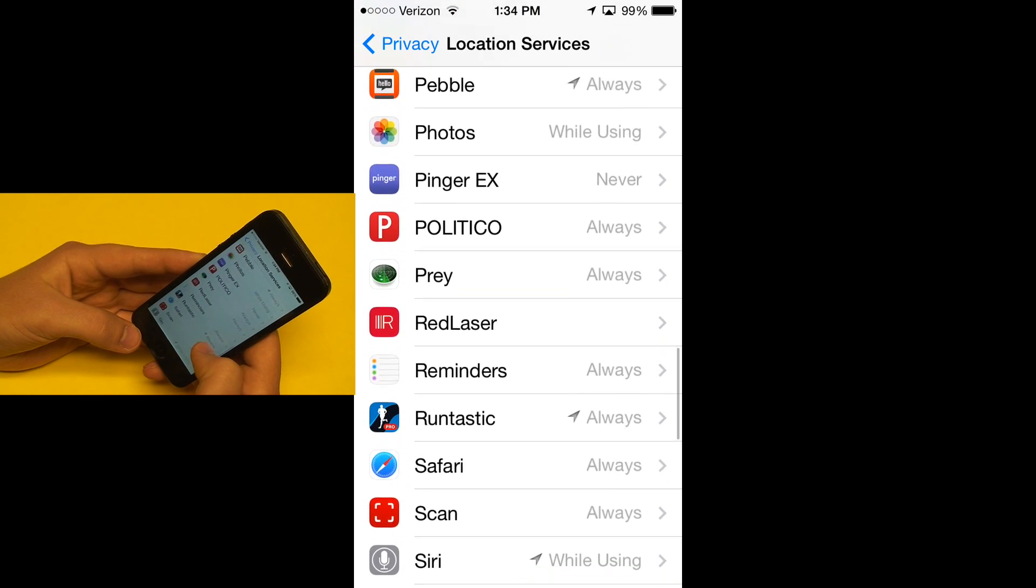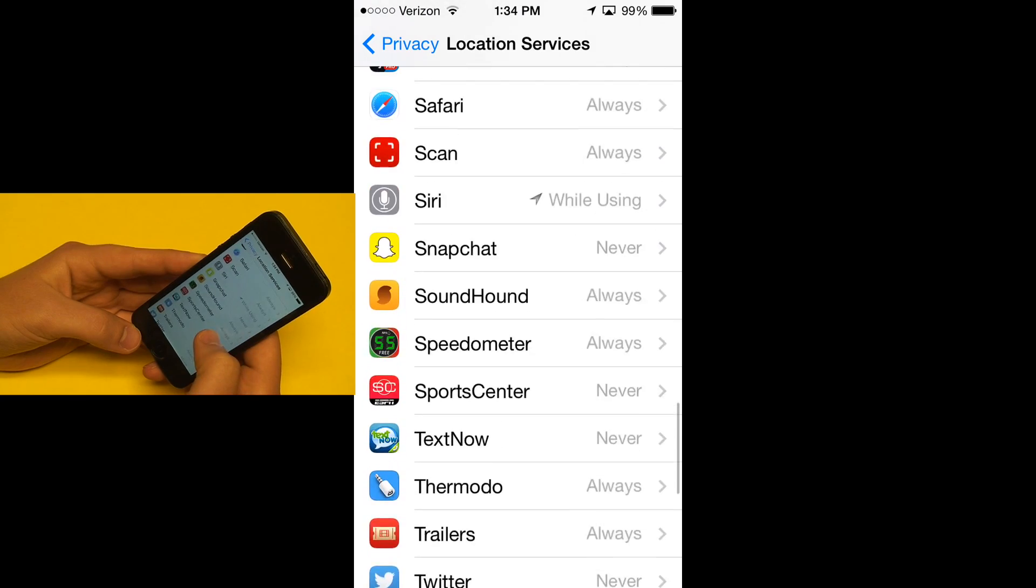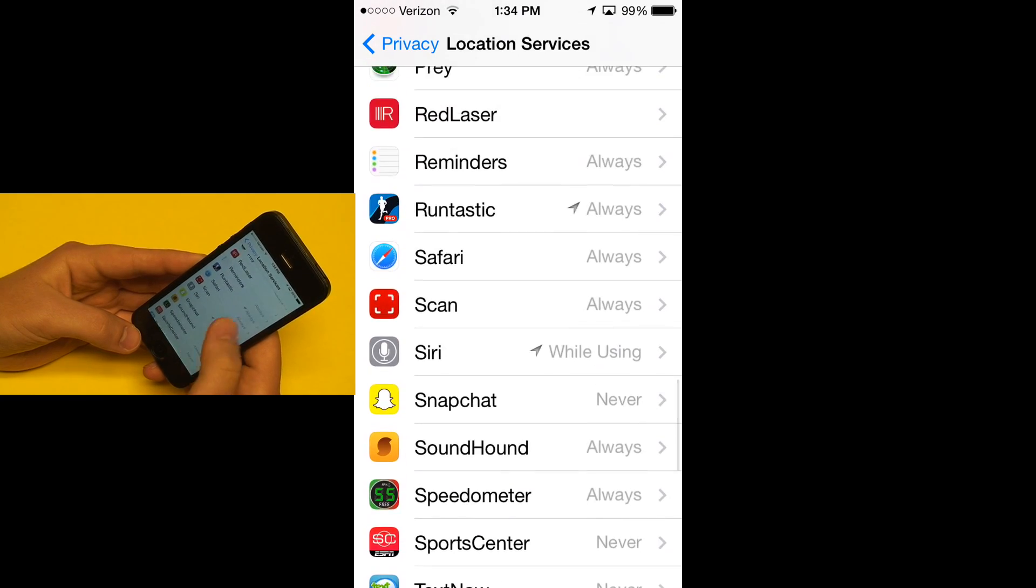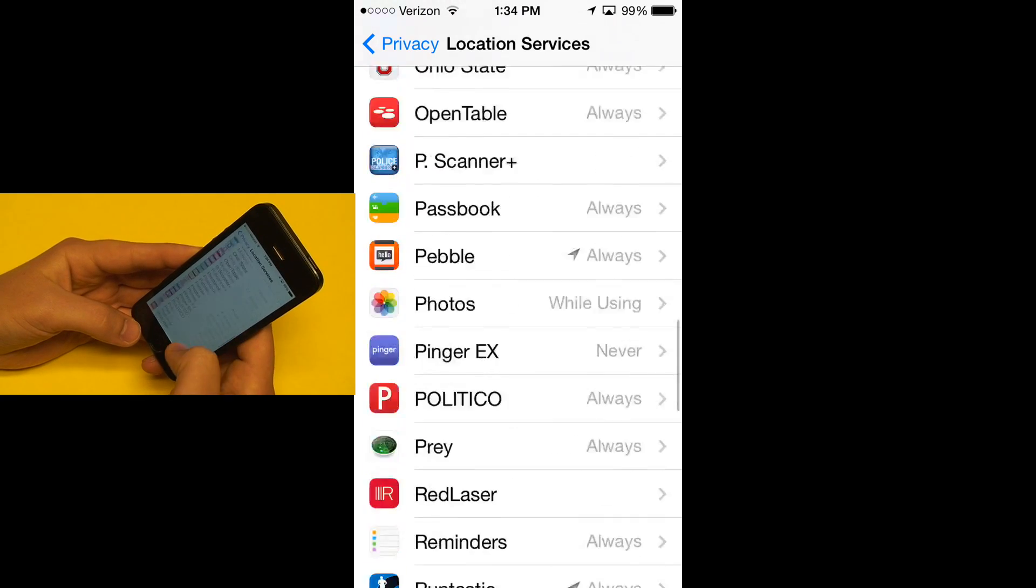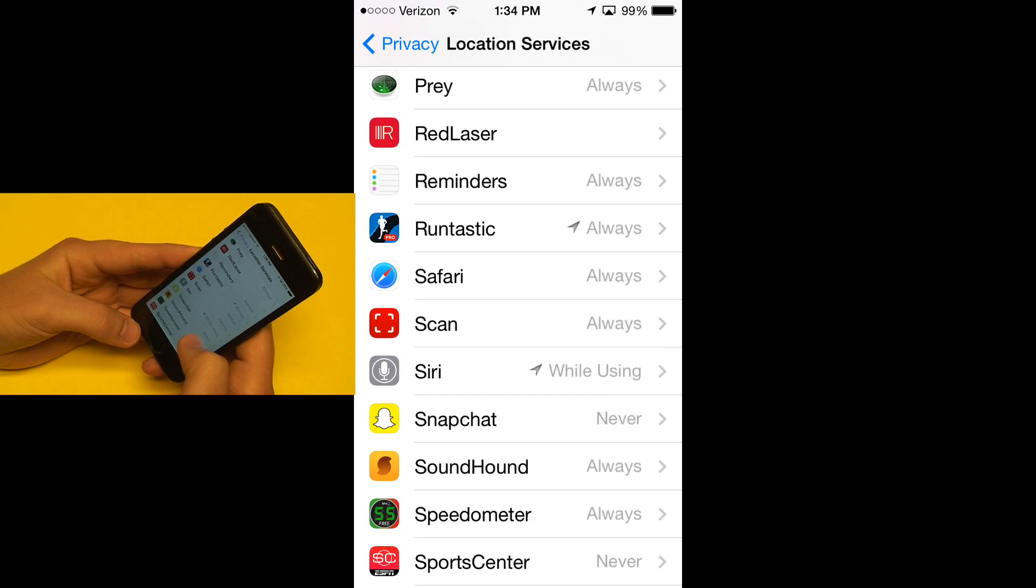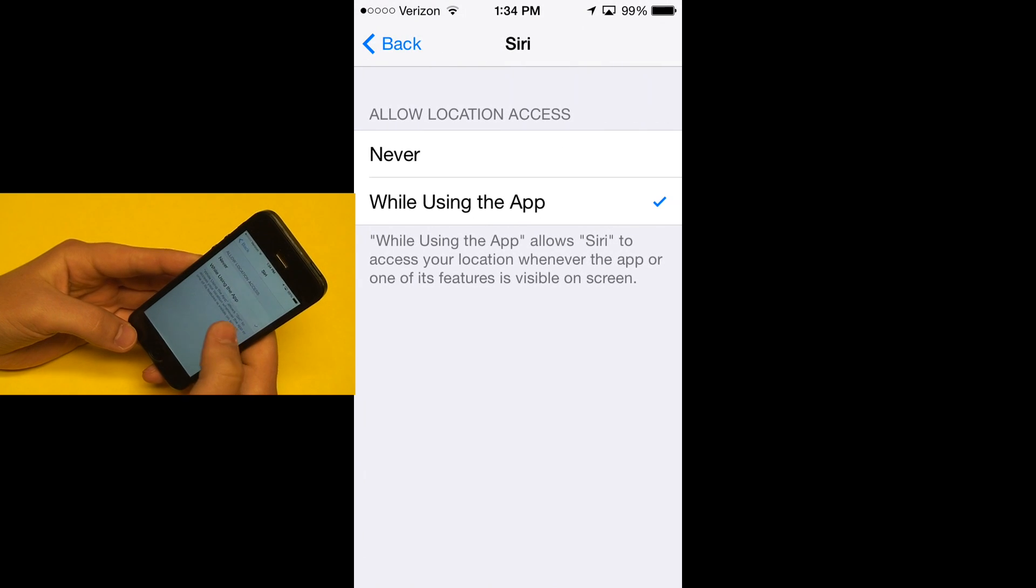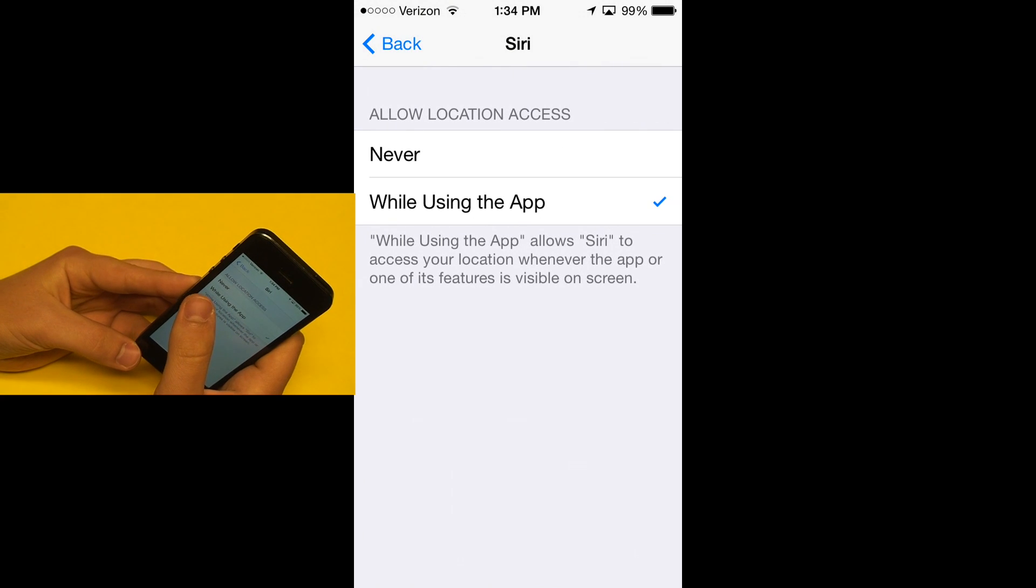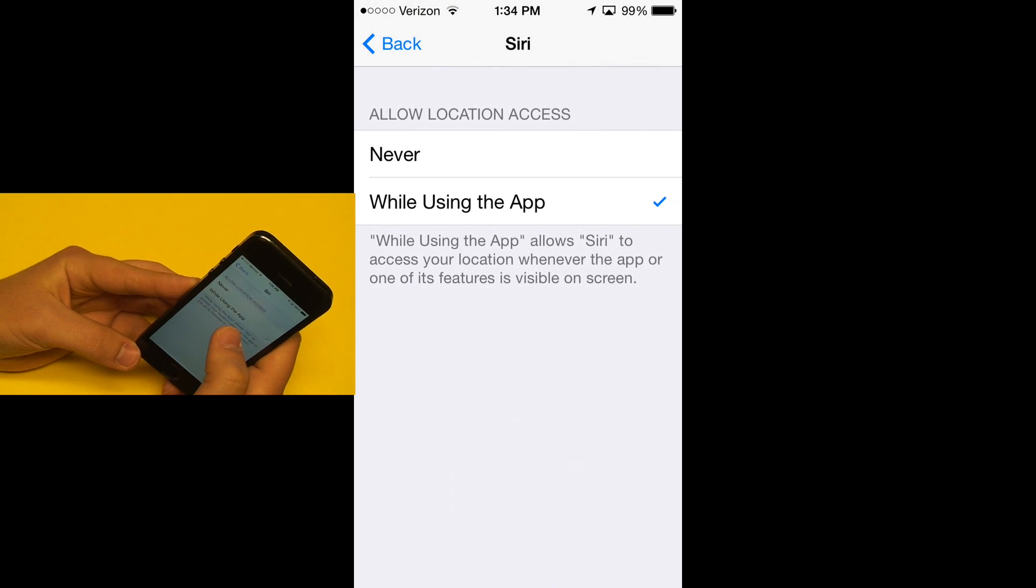The only two apps that I know of right now that have this are the App Store and then Siri, which is down here. But Siri is a never or while using the app—there's no always for Siri.